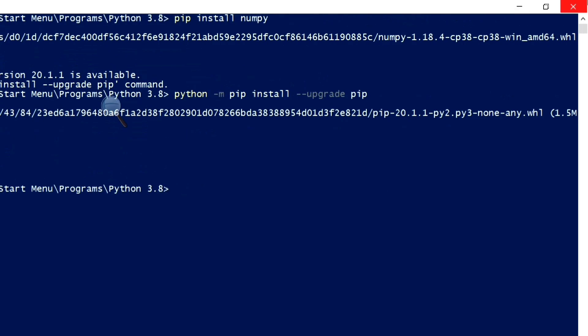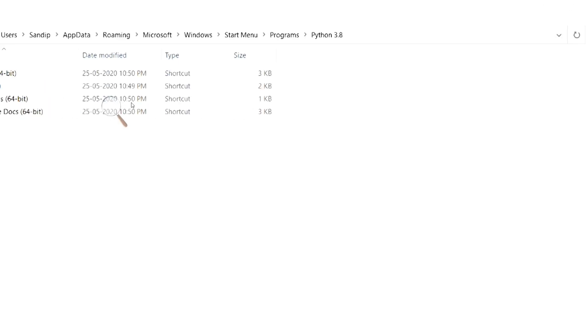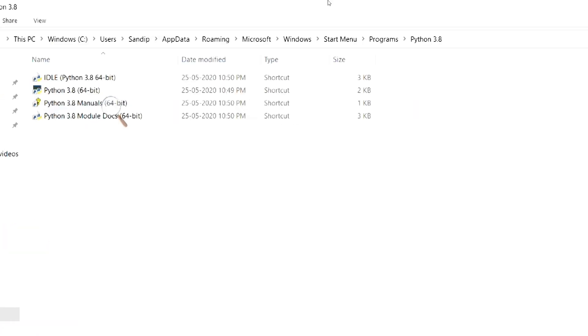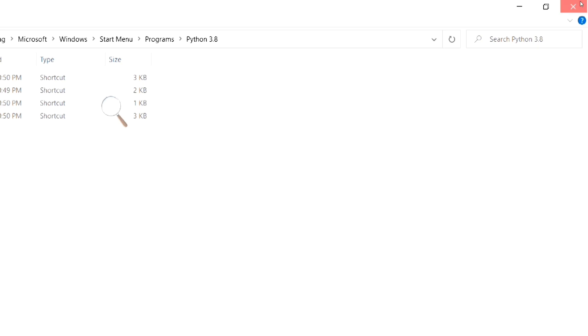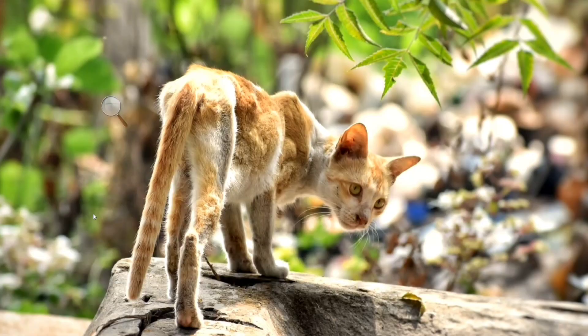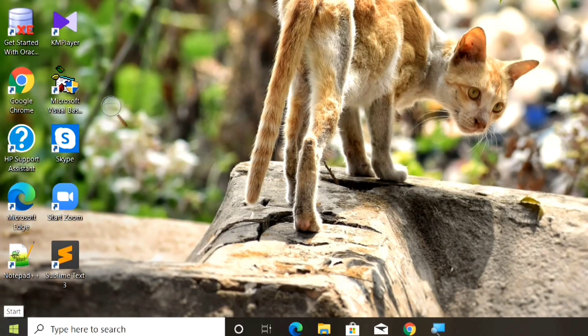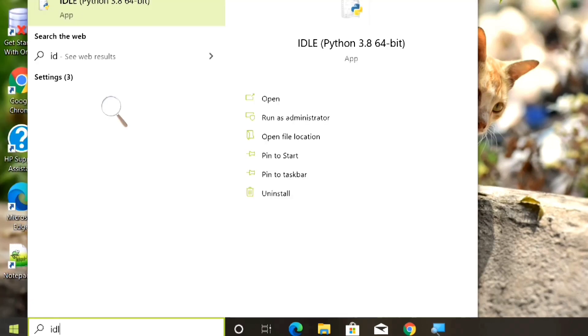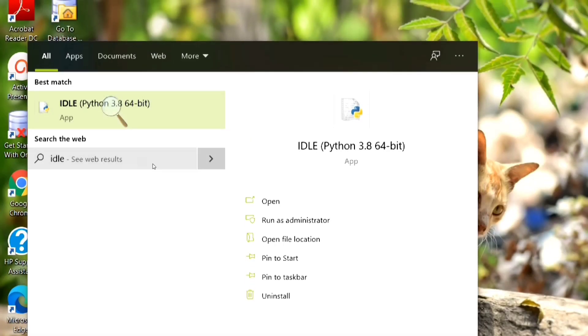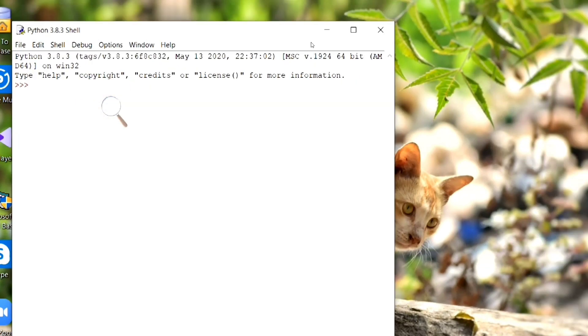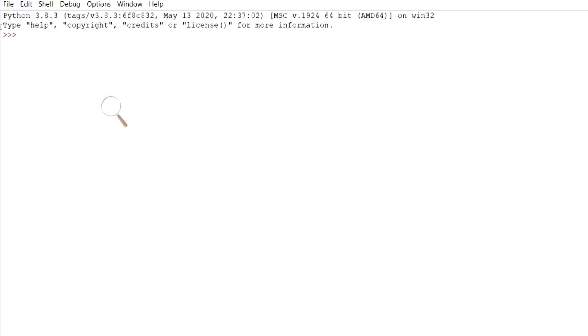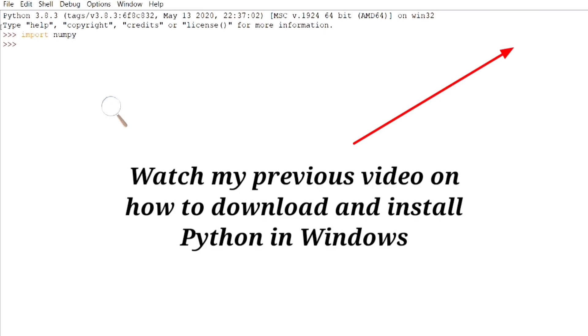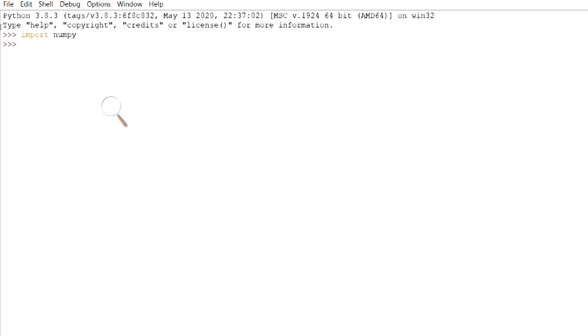Now, we can import NumPy in idle. NumPy has been imported without any error. Now, we can use the functions of NumPy module. If you face problems even after following all these procedures, then uninstall all the components of Python and then download and install its latest version. And follow the steps as shown in this video.